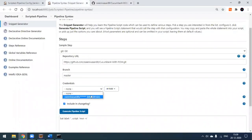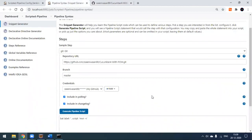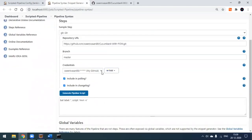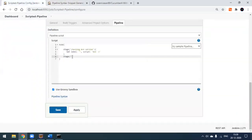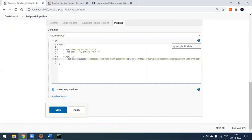Add your credentials. I've covered how to integrate GitHub credentials into Jenkins in a previous video. Once you've done that, click 'Generate Pipeline Script', copy the generated script, come back to the Jenkins configuration, open the curly braces for this stage, and paste it in.